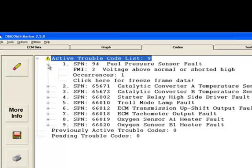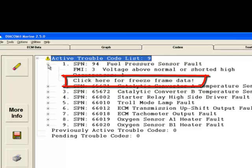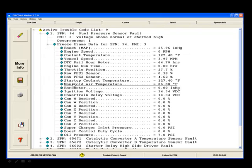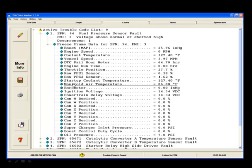To retrieve freeze frame data, click on the text that says Click Here for Freeze Frame Data. Freeze frames contain values for certain engine parameters that were read and stored at the moment the DTC set. This freeze frame data can be used to help reproduce the engine running conditions at the time the fault set if necessary.